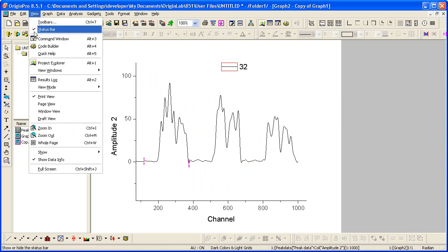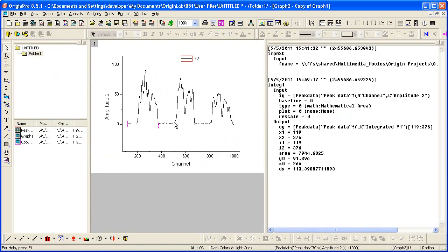If I view my results log, the area was output.